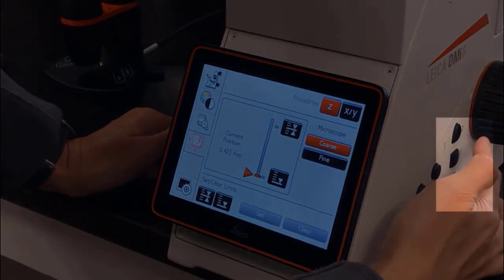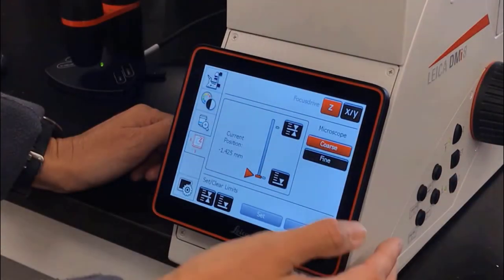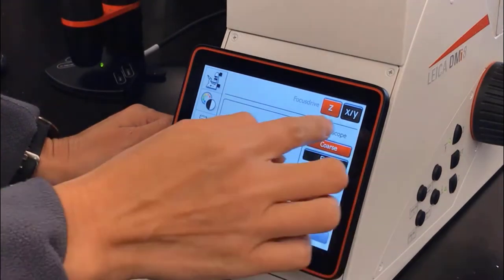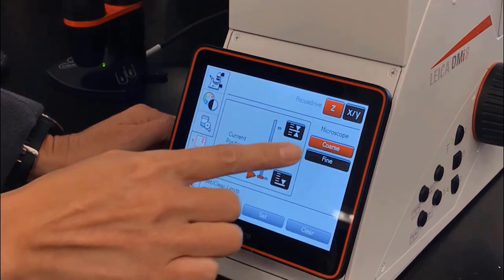You can also use the side buttons to toggle between focus and the lower limit, and you can toggle between coarse and fine focus using the touch screen.